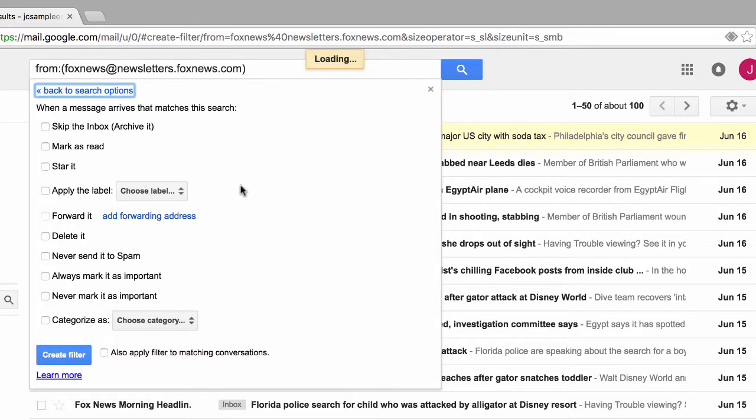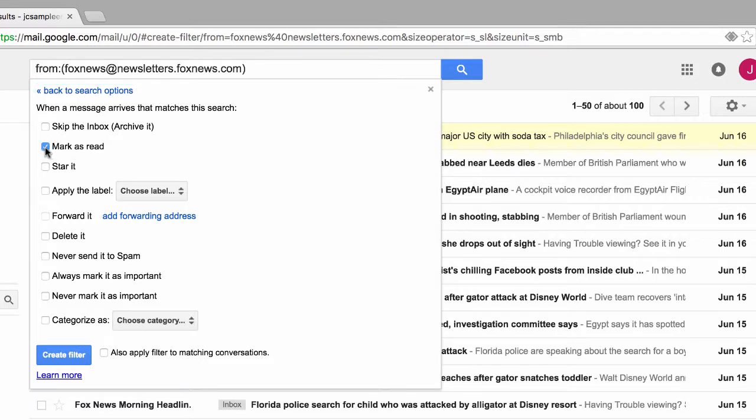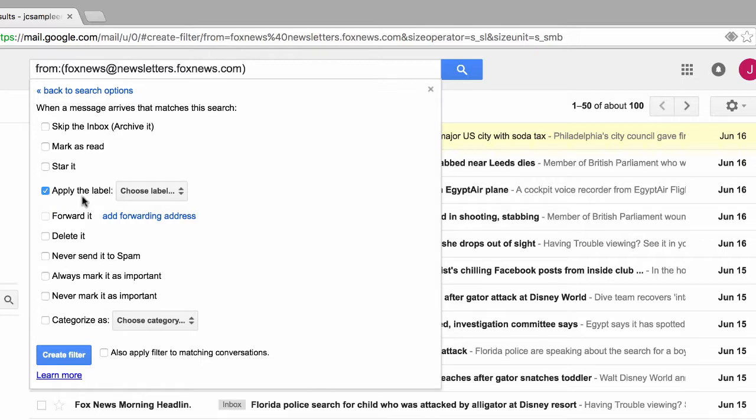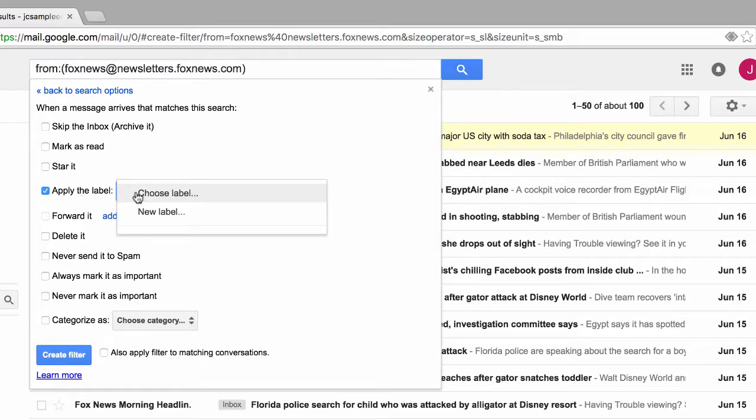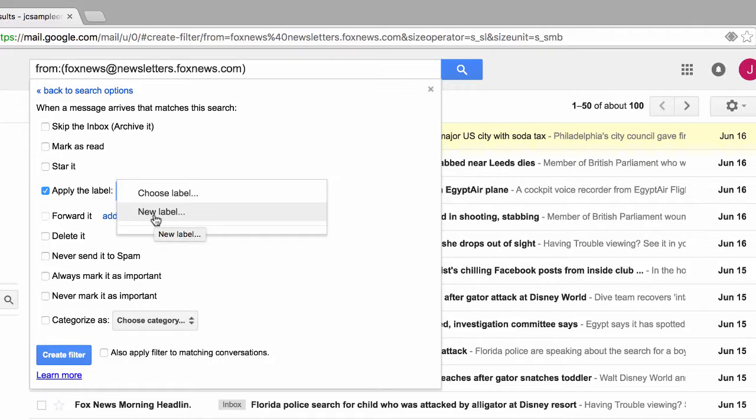In this next step is where we tell Gmail what to do. We could have these emails automatically skip the inbox. We could automatically have them marked as read and so on. For this example, we'll keep it simple. But what we will do, however, is apply the label, apply the sticky note. Next, we need to choose the label by clicking here. Since we don't already have a label we'd like to use, we'll need to create one by clicking on new label.